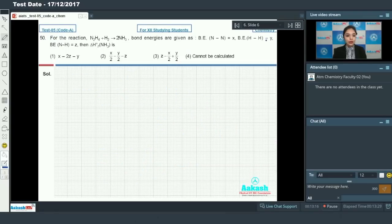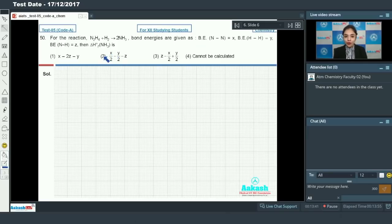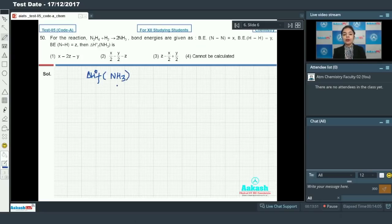Moving on to question number 50, related to thermochemistry. We have the reaction N₂H₄ + H₂ → 2NH₃. We are given bond energies of N–N, H–H, and N–H bonds, and we have to calculate ΔHf° for ammonia.